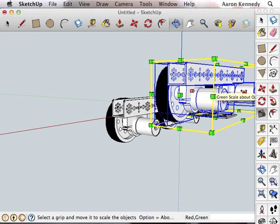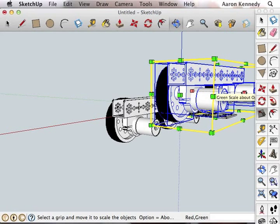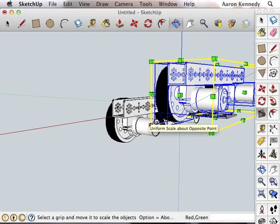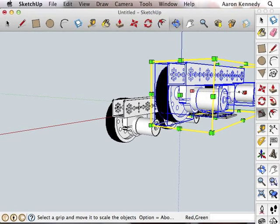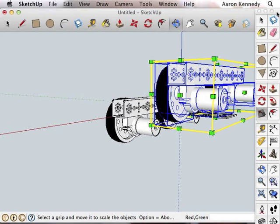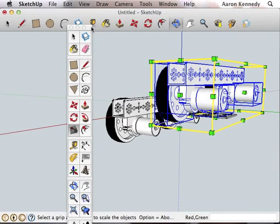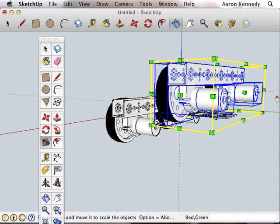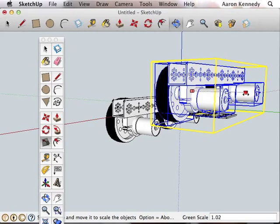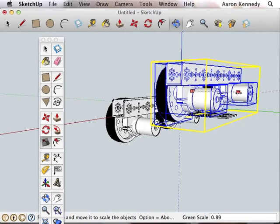Alright, you're going to see a bunch of points show up around the selected parts. You want to choose the correct axis, not diagonally. You want to choose the axis going in the direction of which way you want to flip it. I want this one because I want to flip it in that direction.